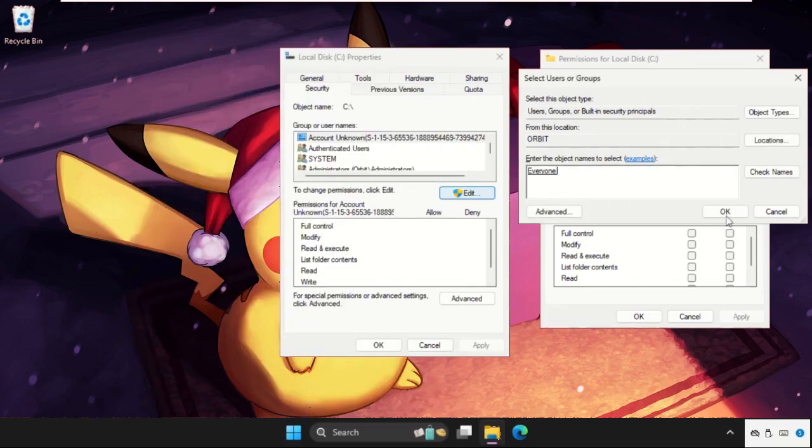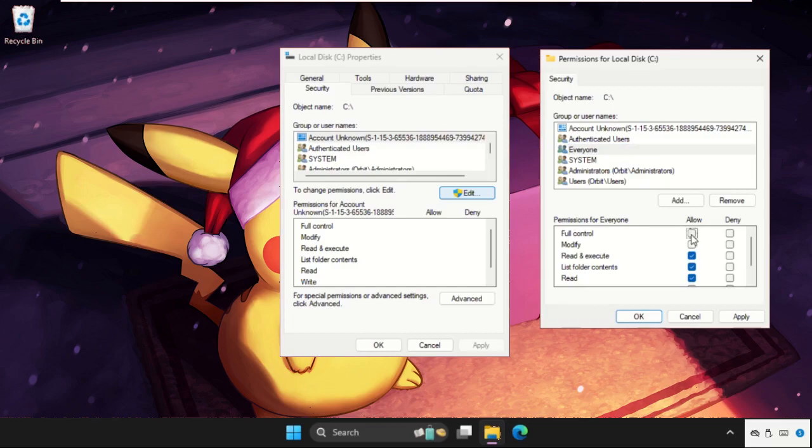Once you are here we need to click on OK again, and then select Everyone, give it full control.